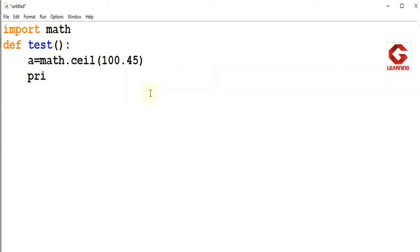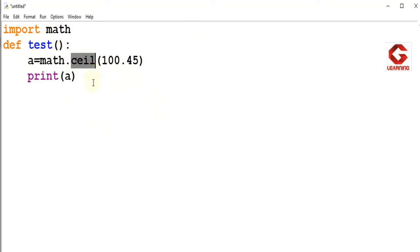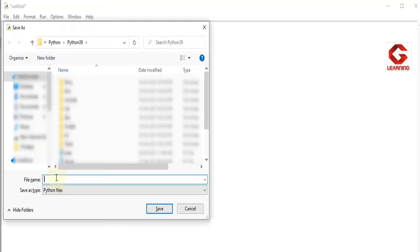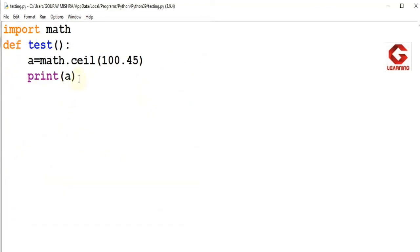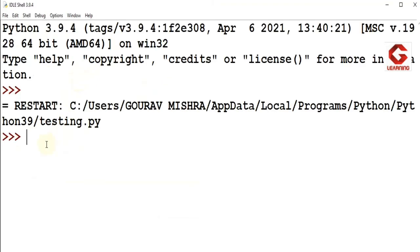And then I am going to print the value of a. The CEIL function always returns an integer value. For 100.45, CEIL always returns an integer which is greater than this value but closest to 100.45. So the nearest bigger integer is 101. CEIL will return 101 to the variable, and the result we will get is 101. I will save and execute this program, and here you can see the result is 101.